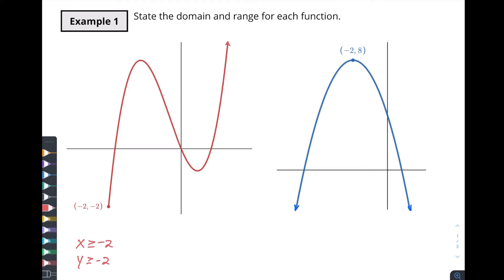There's our domain and range for the first one. Now what about this second one? As we look at the x values, we've got arrows going off on both sides here. So that means this thing is going to keep on going out to infinity this way and out to infinity this way. As it goes out we're going to keep on hitting different y values.